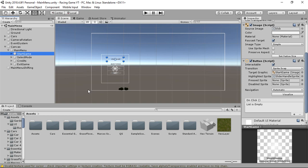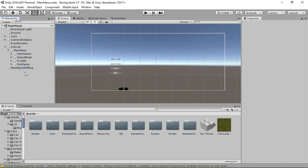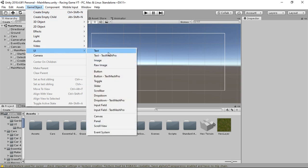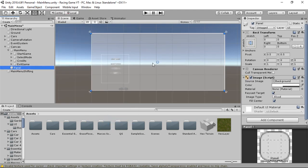First, to create the animation, go to UI and create a Panel.